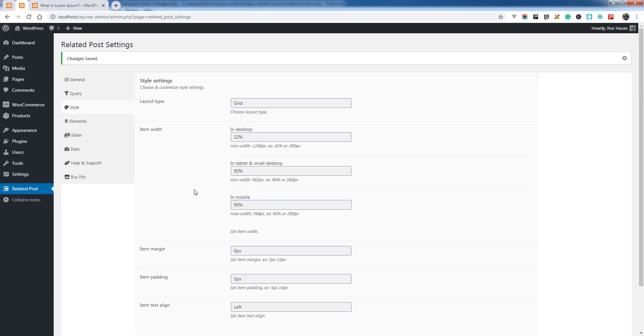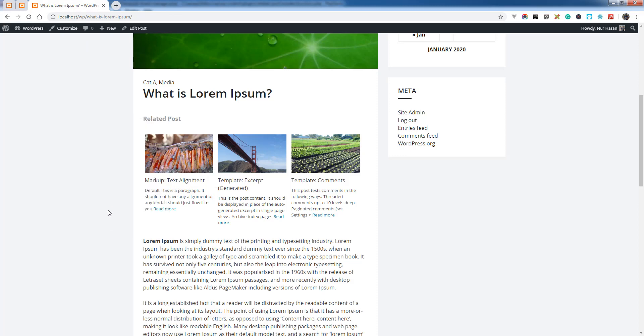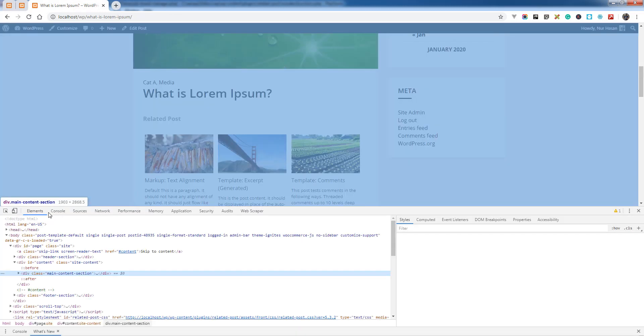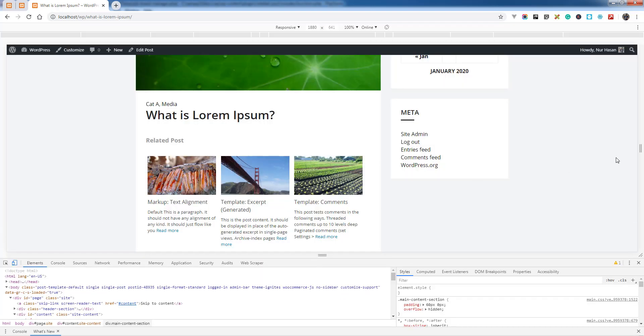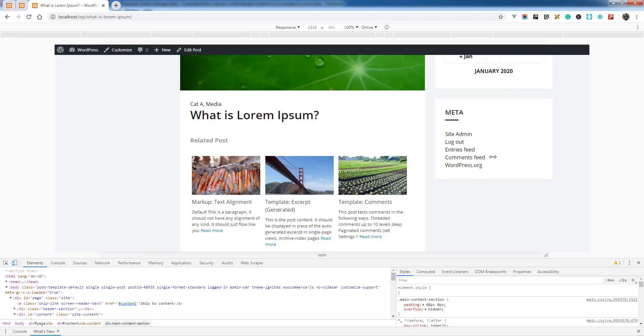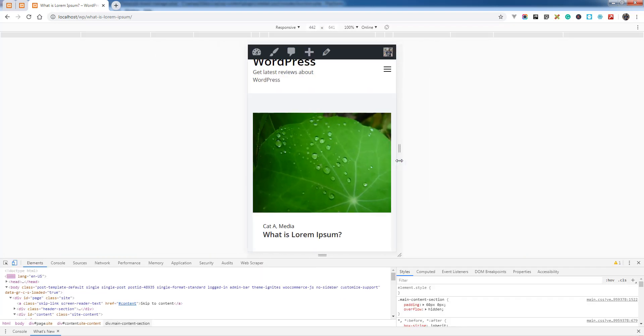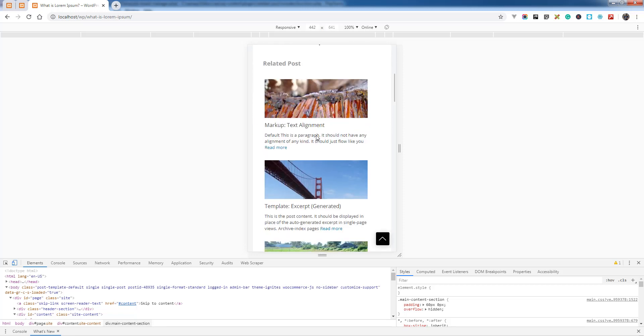Let's see what is happening on the responsive view. Here is the responsive view.